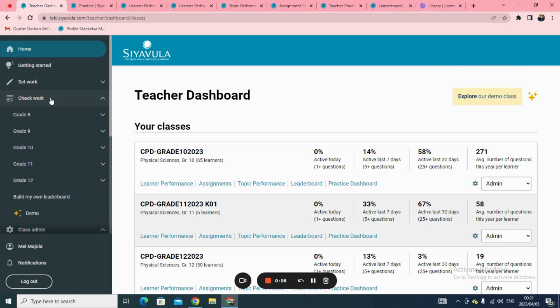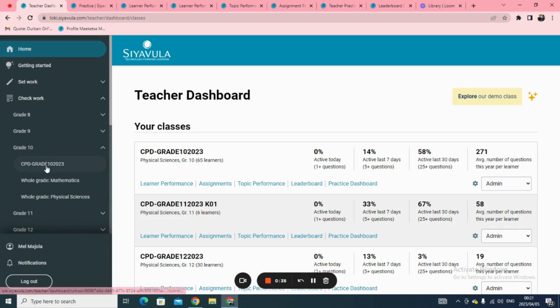The reports are divided by grade. Clicking on the grade will show reports of the classes you are linked to if you are on Siavula's premium package. If you are a verified teacher on Siavula, you will be able to see the reports of the grade for mathematics and physical sciences.